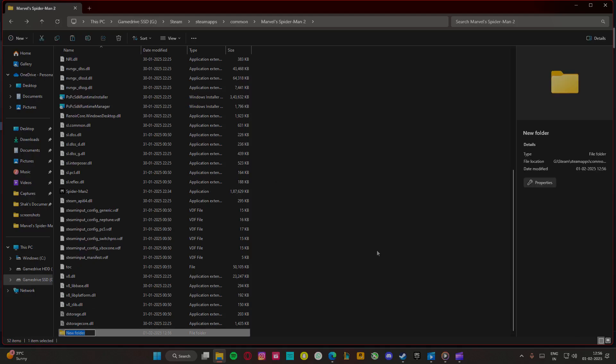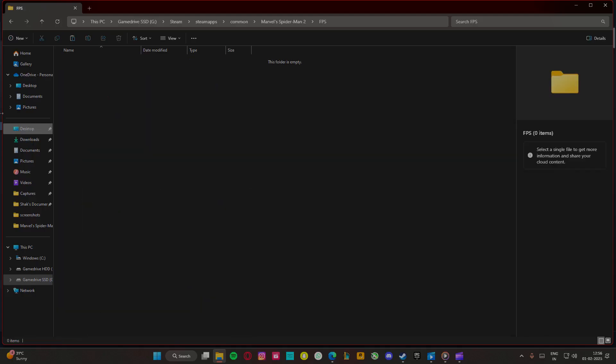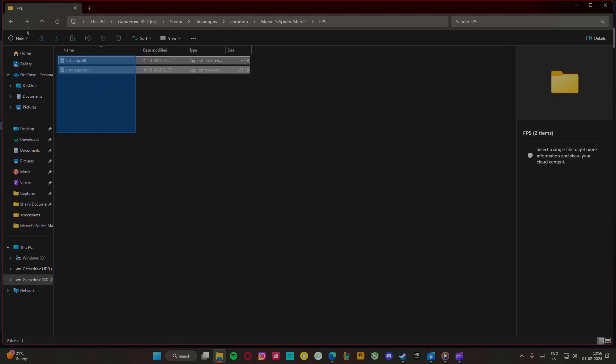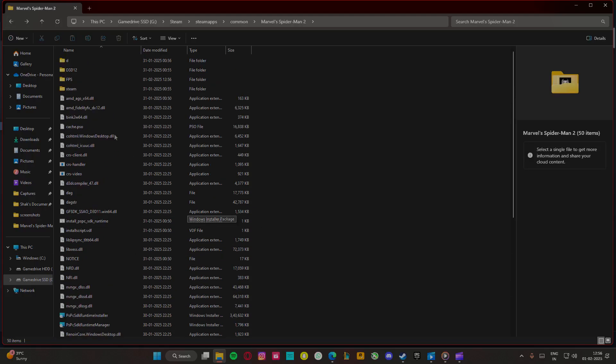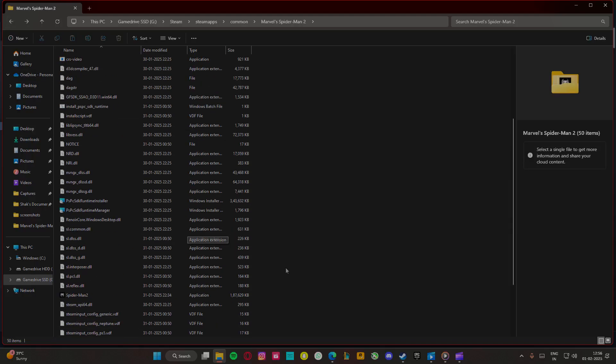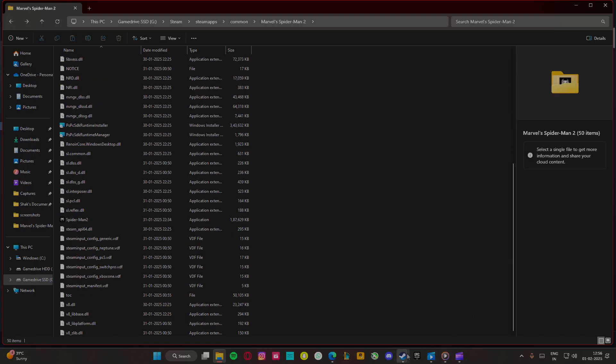whatever you want. I'm just going to name it FPS. Paste those two files here from your main folder and that should be it. You should be able to set higher textures, have faster loading times, and